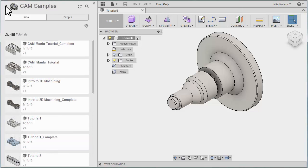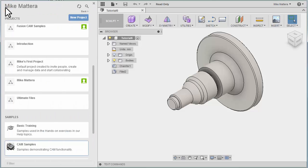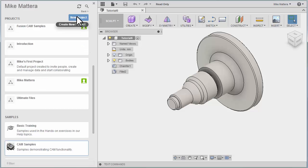Let's back up to the root folder by clicking on the arrow shown next to CAM Samples in the upper left corner. At this point, you can save it to one of your existing folders, or you can create a new project folder.